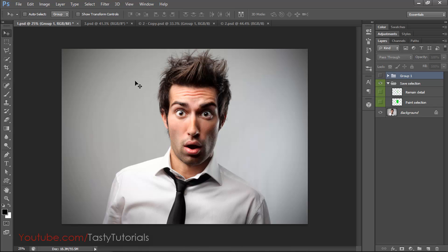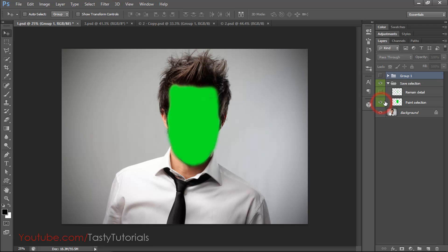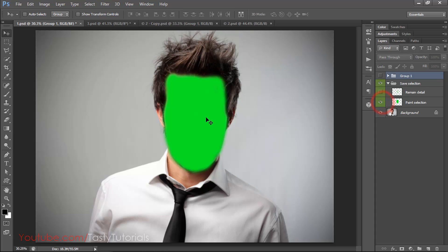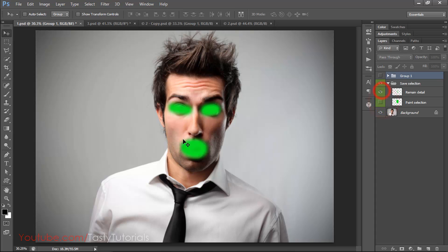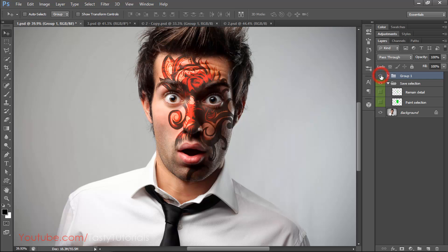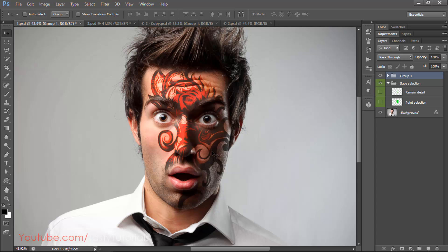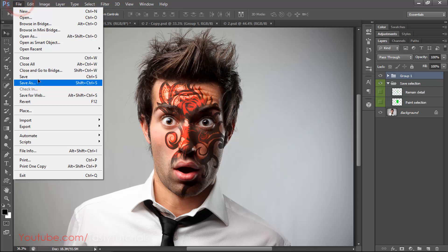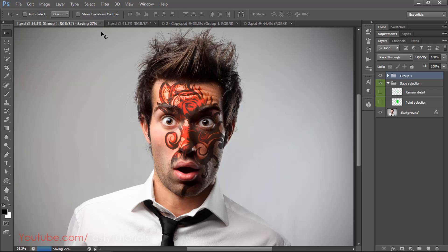Now let me show you some examples of what we can create. This is a simple image — I created a selection so the tattoo will not be applied on the eyes and mouth. This separate file is used for that purpose. Let me save this and move to the next example.